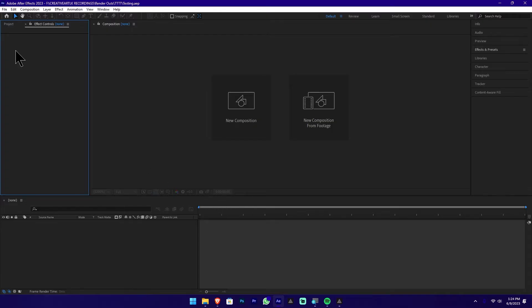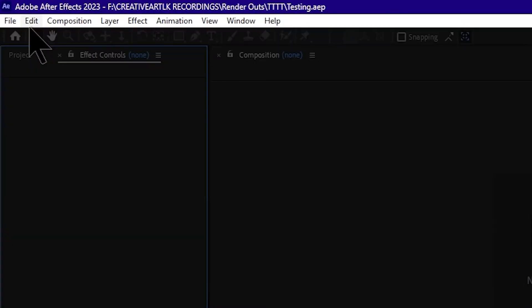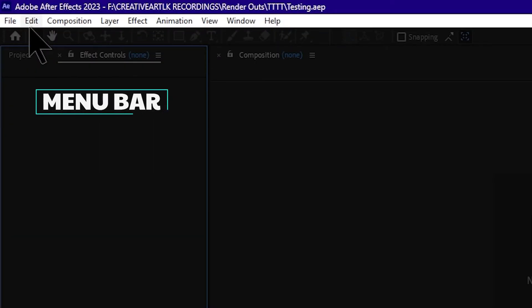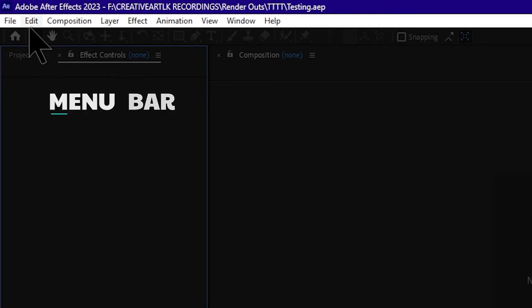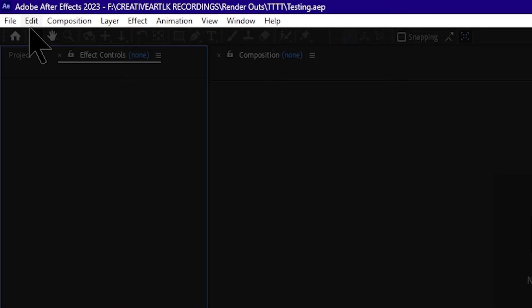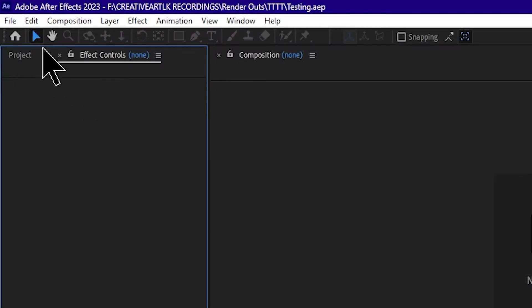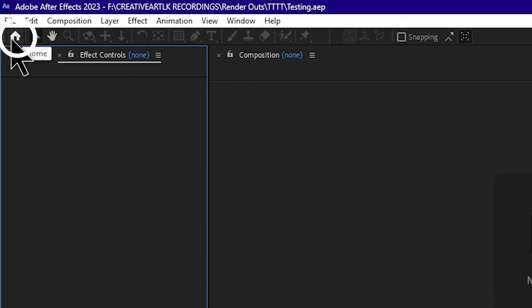Let's talk about the interface here. This interface can be used in the menu. In the menu, Adobe After Effects, Premiere, and Photoshop can all be used with this interface. This is the Home icon — the Home icon will be found on the menu.